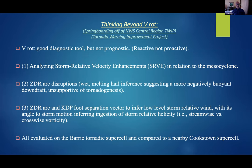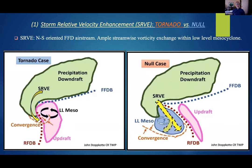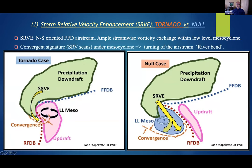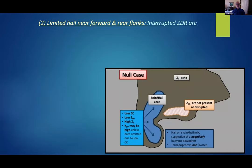We'll evaluate all these parameters on both the tornadic Berry supercell and the nearby Cookstown supercell. The SERV or storm-relative velocity enhancement is a north-to-south forward flank downdraft airstream. The key is that if it's not too cool or is sufficiently buoyant, it will curve around the mesocyclone and be lofted. If you're seeing it come around anti-cyclonically past the mesocyclone, it's basically suggesting a null case. Related to this null case, we have to consider the presence of hail.